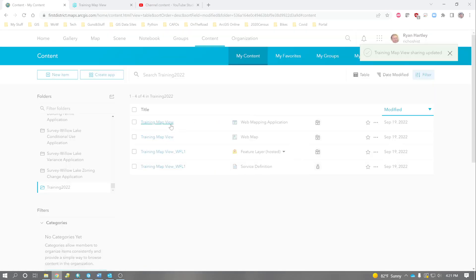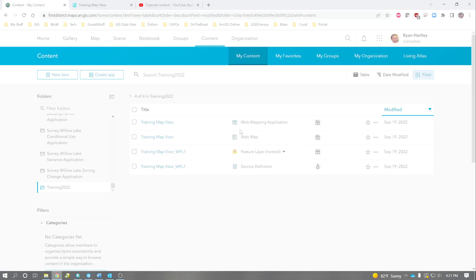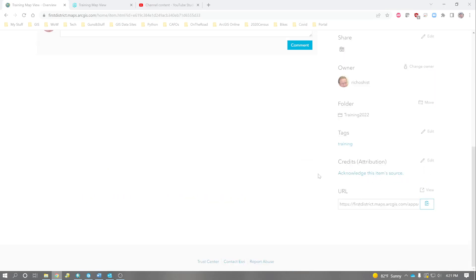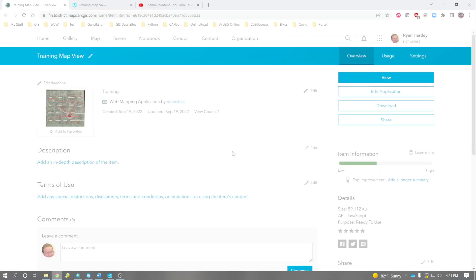And now, all the people in my organization can use this. The last thing that we can do is we can scroll down here and get the URL. Copy that. And this is the URL. If you send this URL to someone, then they can use it, as well, provided they have an Esri username and password.